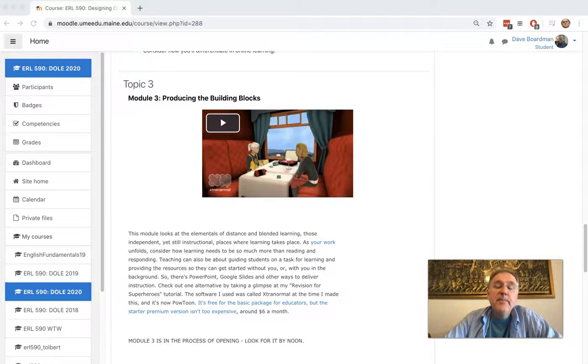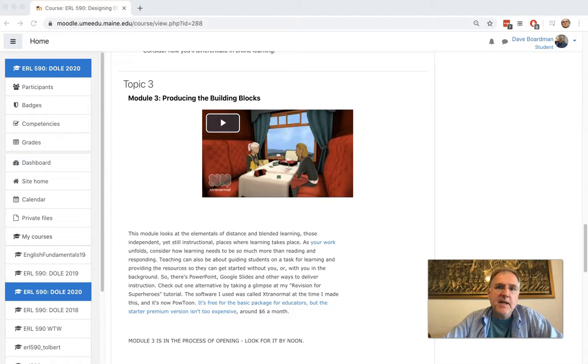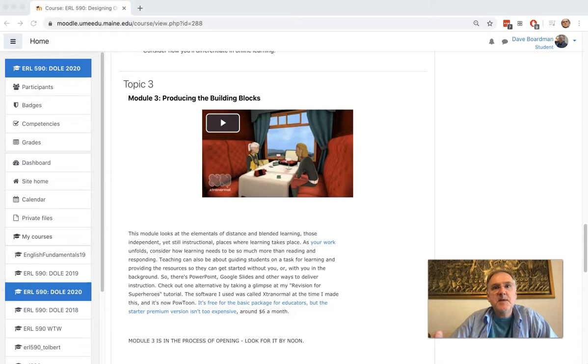Hi, everyone. Welcome to Module 3, Producing the Building Blocks. This week, we're taking your mind maps, your plans from Module 2, and starting to put them into action.